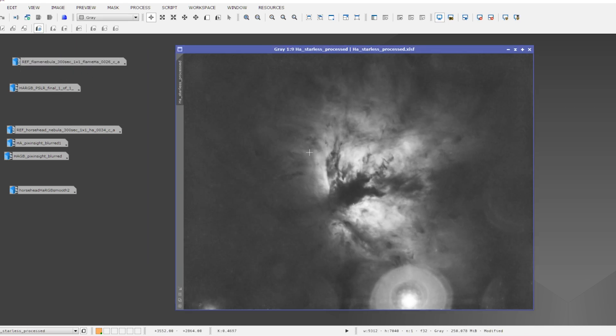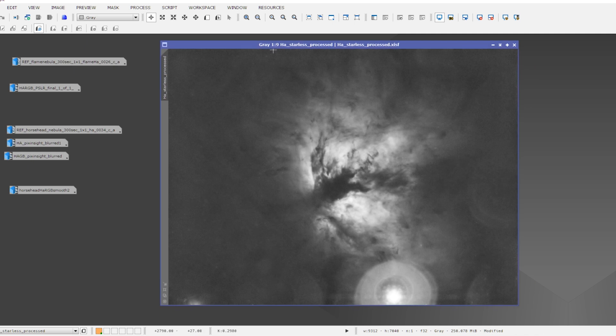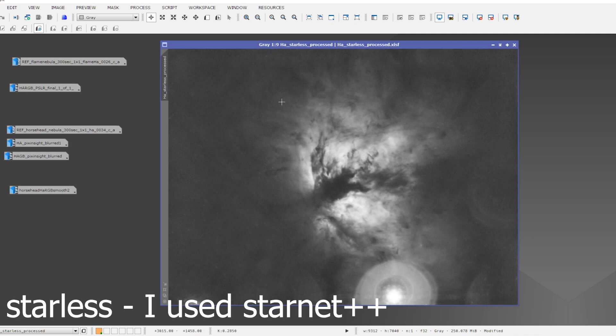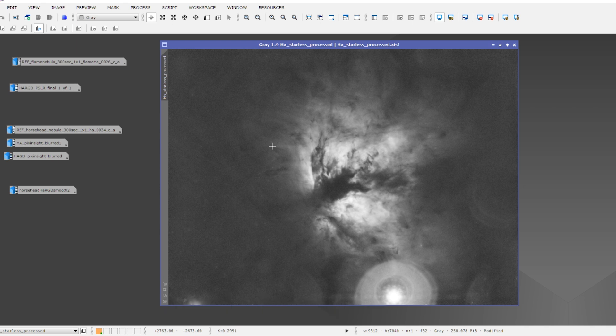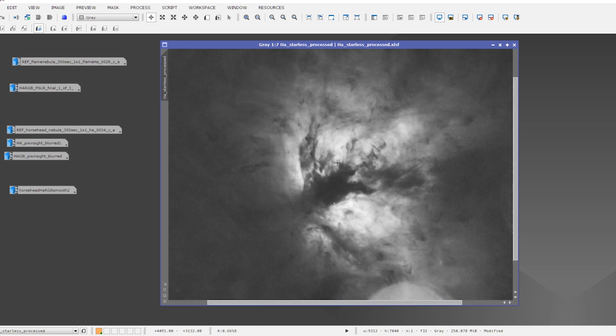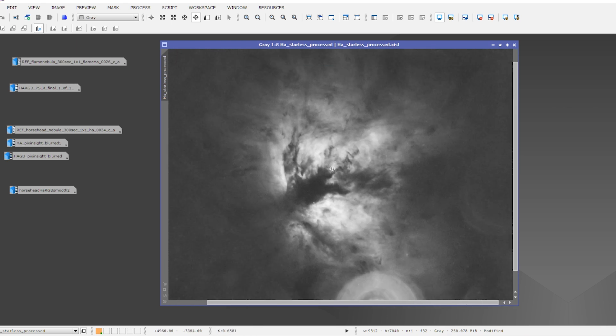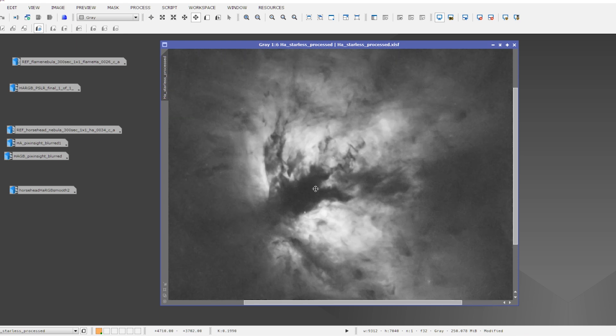Let me show you also. This is a stacked picture, 30 pictures stacked of the Flame Nebula. So a total integration time of about 150 minutes. And you can clearly see here the Flame Nebula at 1500 millimeters focal length.